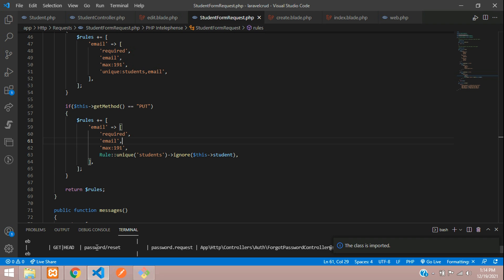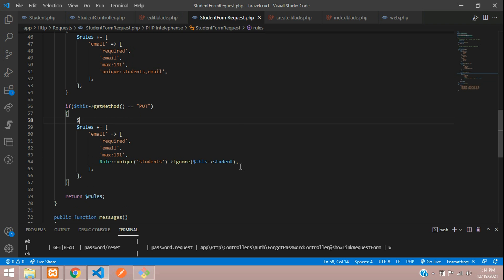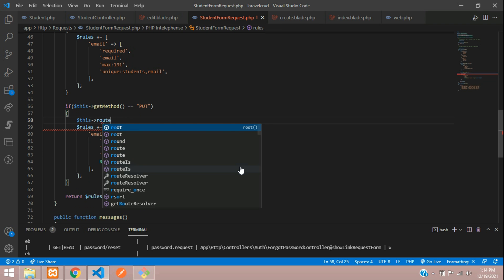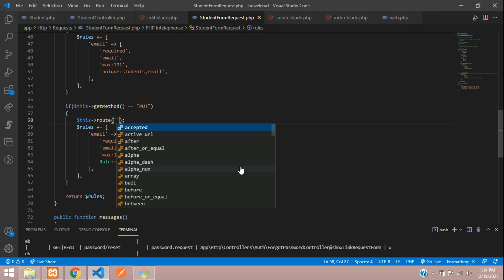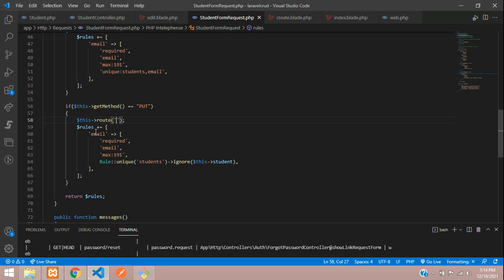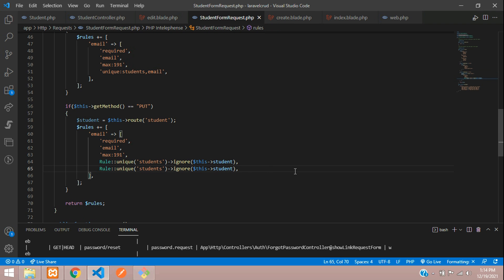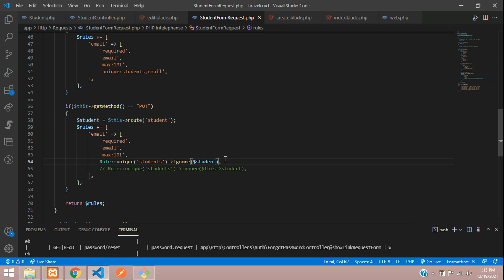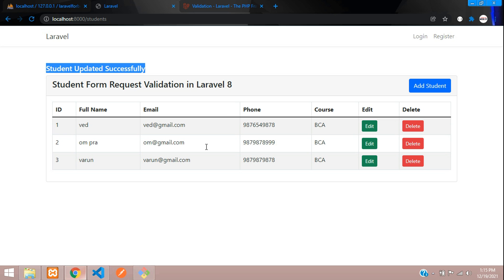Now let me show you a second method. Instead of using `$this->student` directly, you can use `$this->route('student')` — referencing the resource route's model binding. Store it in a variable, then pass `$student->id` to the `ignore()` function. This is an alternative way to get the current record's ID to ignore during unique validation.